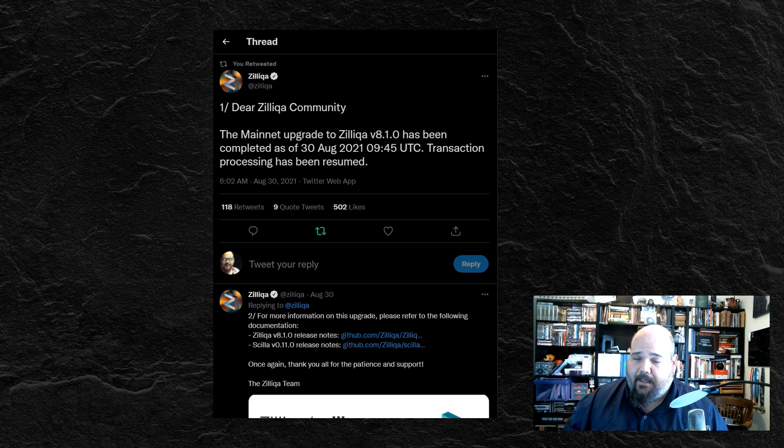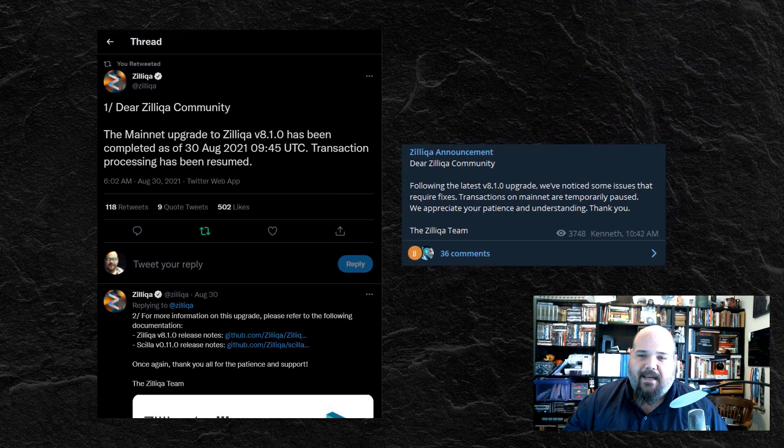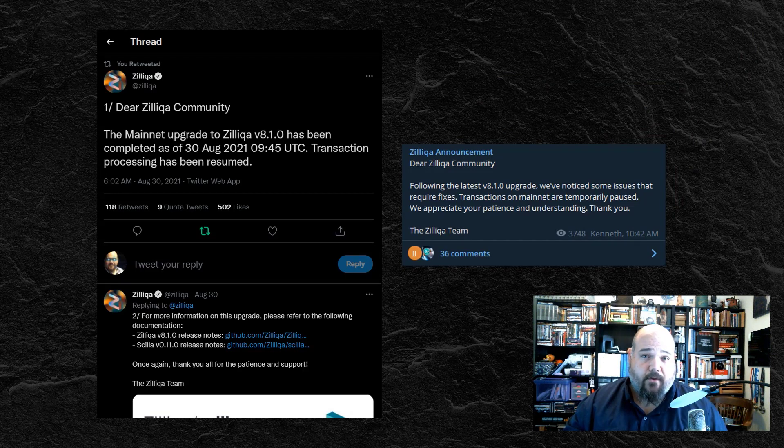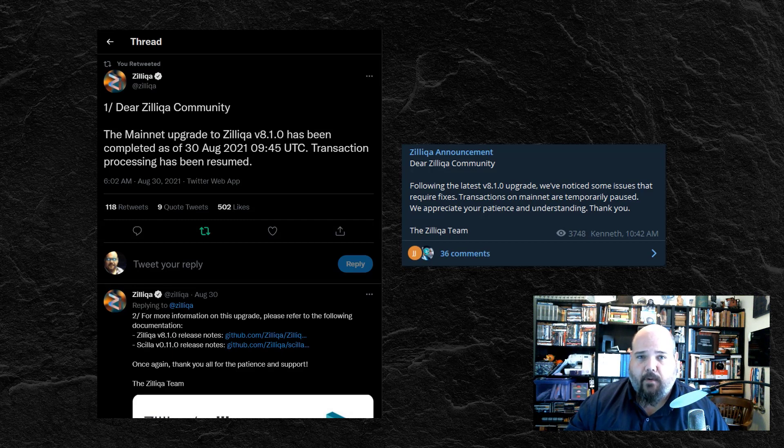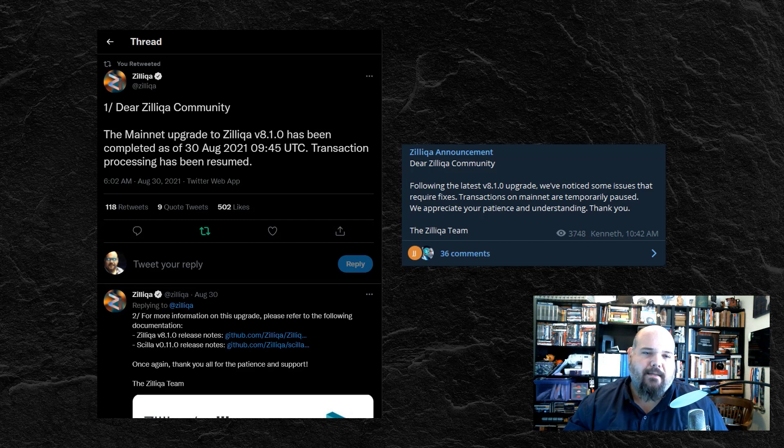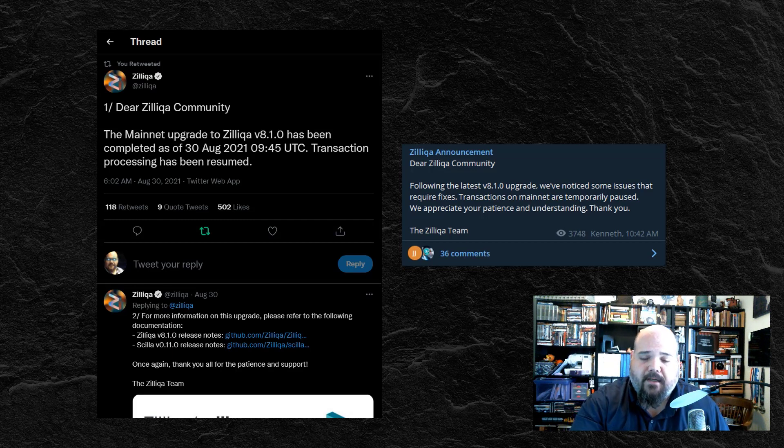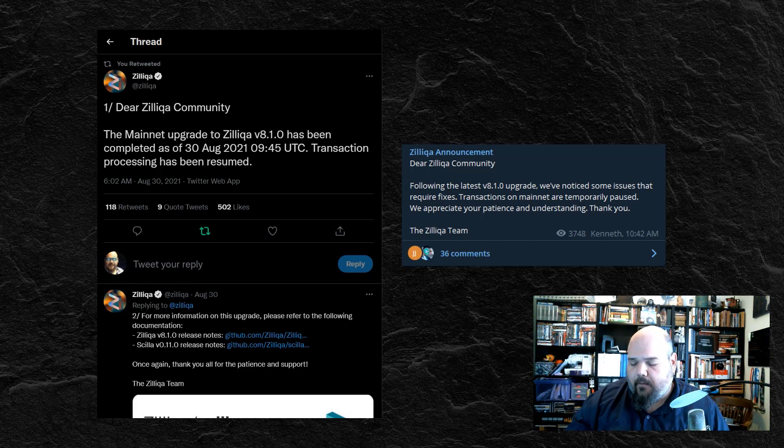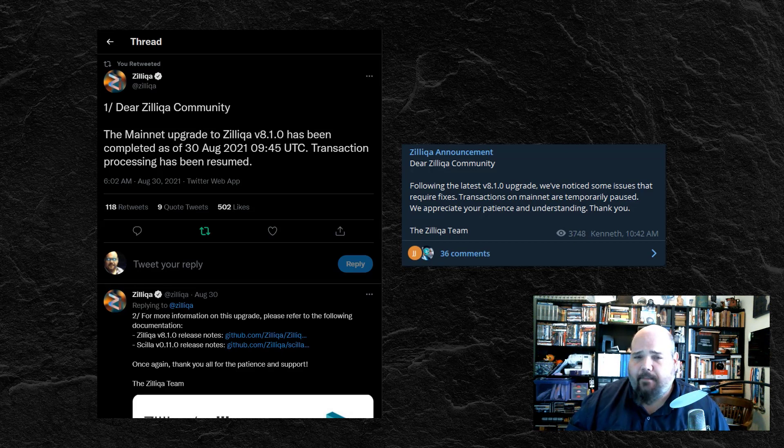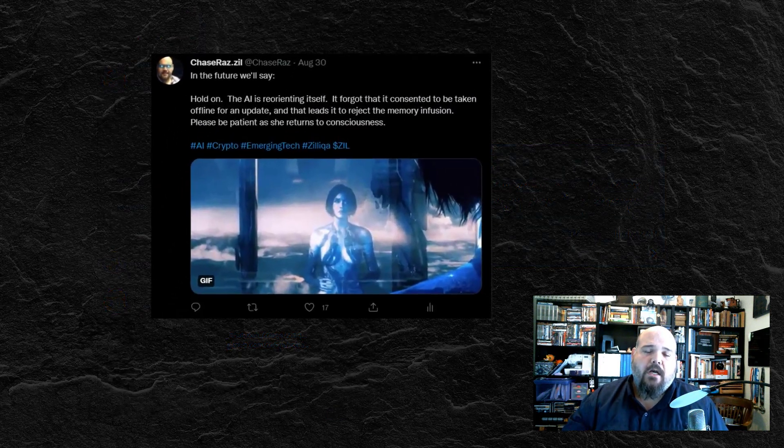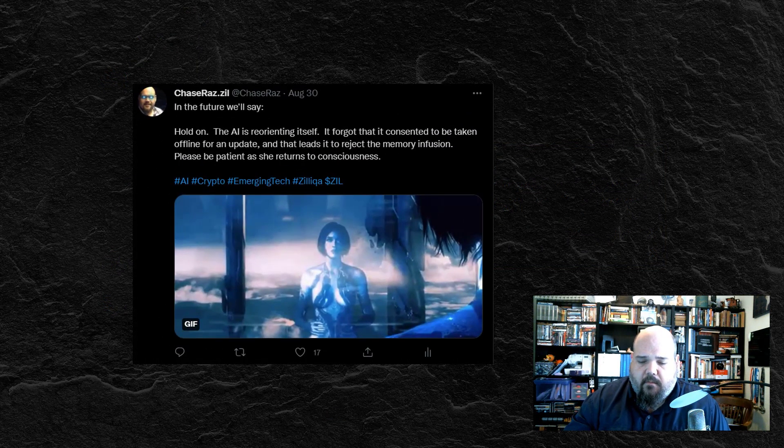But a couple of hours later, we got yet another update saying that some things have been noticed that require fixes and mainnet was temporarily paused or rather the transactions on mainnet were temporarily paused. Now this was particularly concerning for a lot of us because it seems like the past three, four, five updates that have happened have all had these problems, have all had some type of unexpected downtime after the update that's followed. And this particular downtime became a concern because it went from a few hours to 12 hours to I think we got up to something like 16, 17, 18 hours before the mainnet was finally restored.